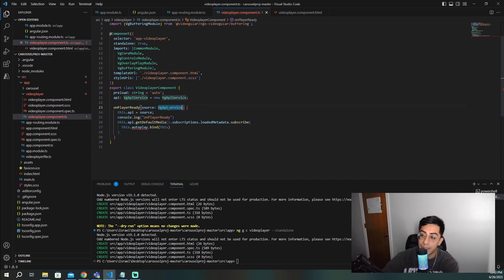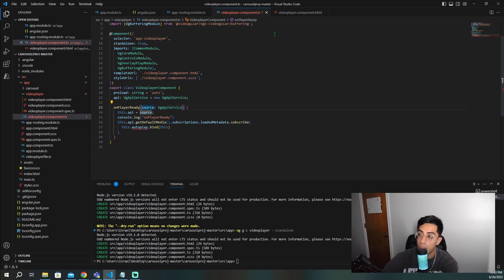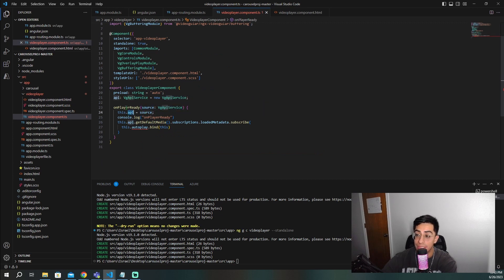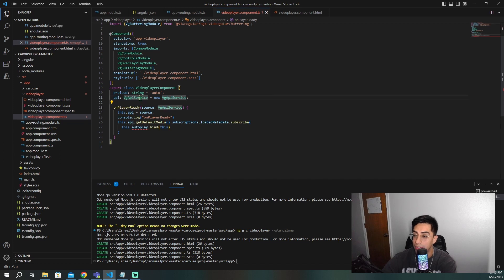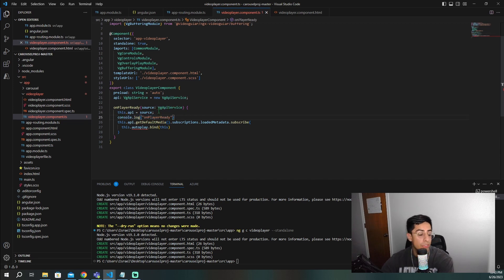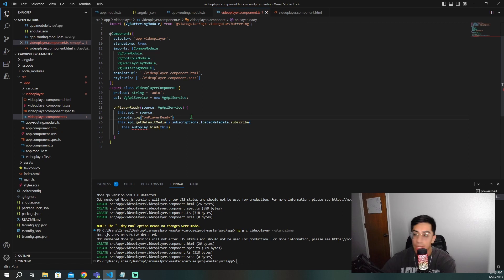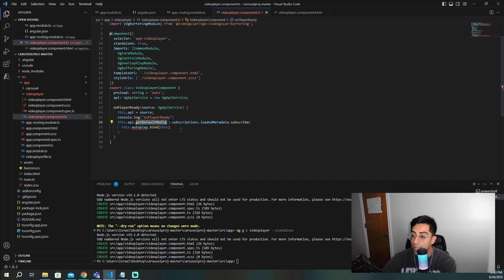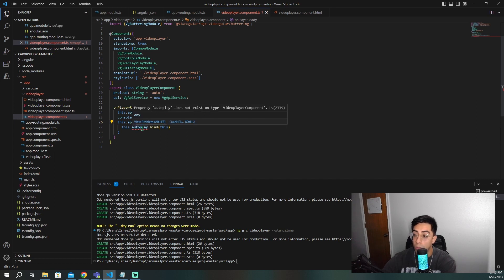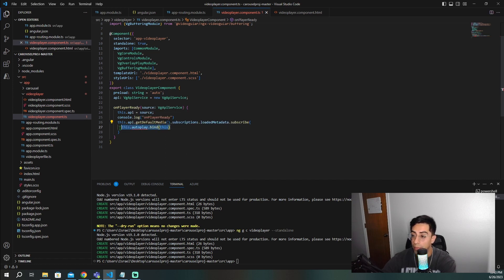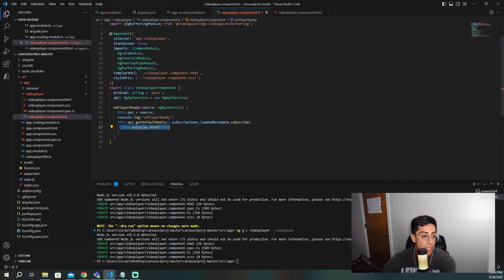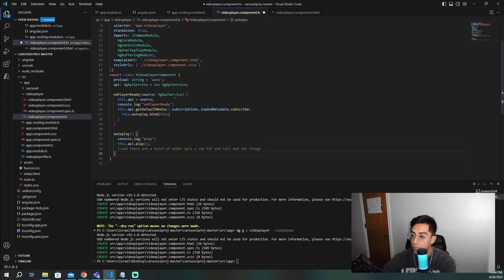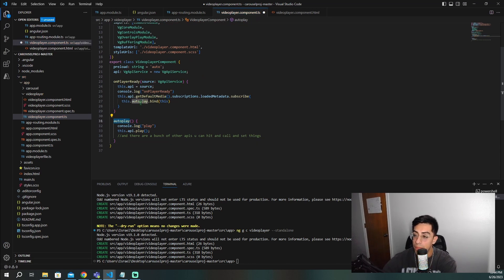So we need to create that and we do that this way. Here we have this on player ready. We're passing in the source, which is this source is coming from this event right here, the VG API service. We're going to get that source and tie it to right here, the API, obviously same types. We're just going to print this so that we know, and I can show you kind of when we inspect that we hit this method, and then we're going to get the default media. And inside of here, we're going to call this auto-play method and we're going to bind it in here and subscribe to it. And now I have to create this auto-play method. This auto-play method will be as follows. We're going to do this. It's going to be auto-play right here. It's going to be this one.